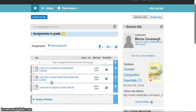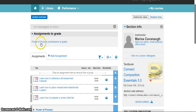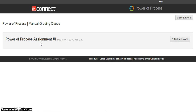If the due date has come and gone or students have submitted the assignments, you'll have at the top a notification that says Assignments to Grade. Click on that and you'll notice there is a link that says Power of Process Assignments.